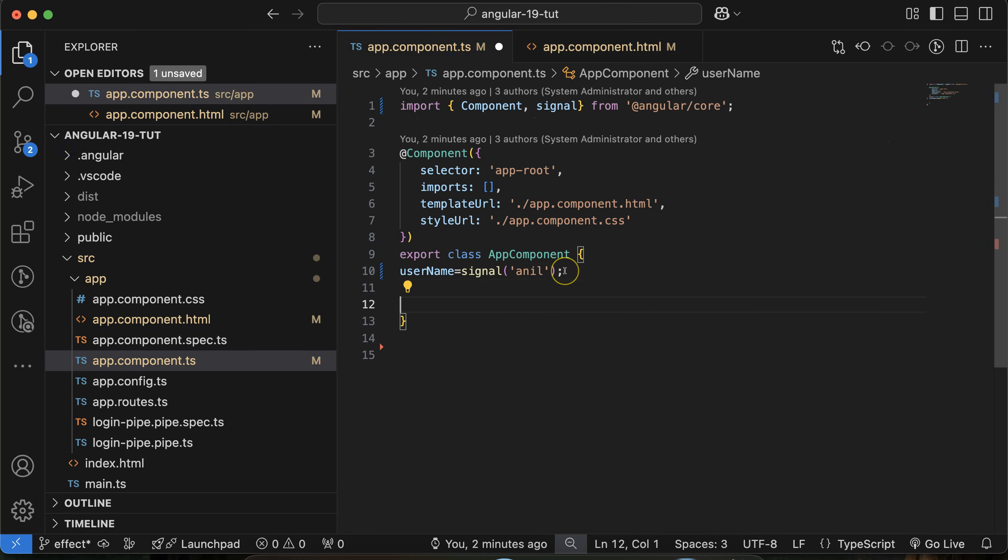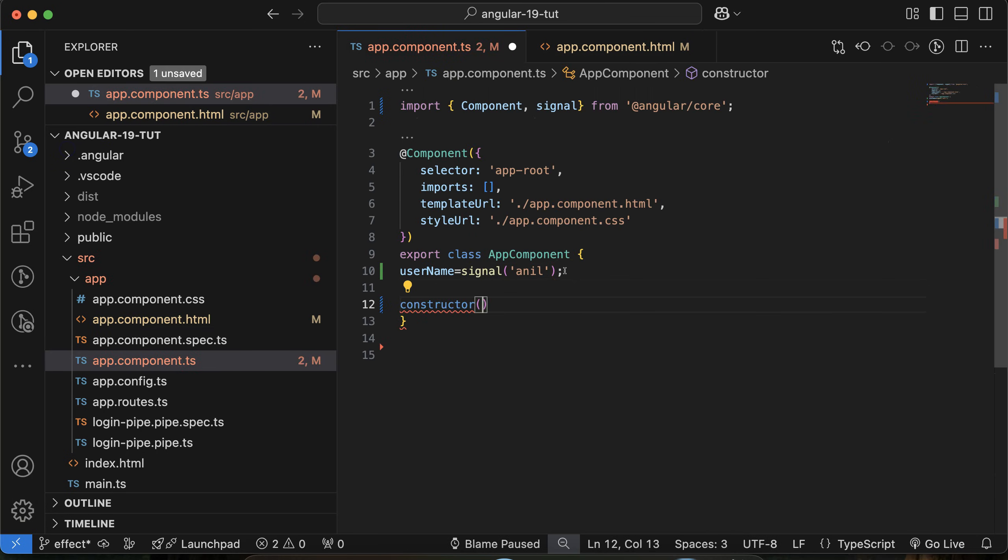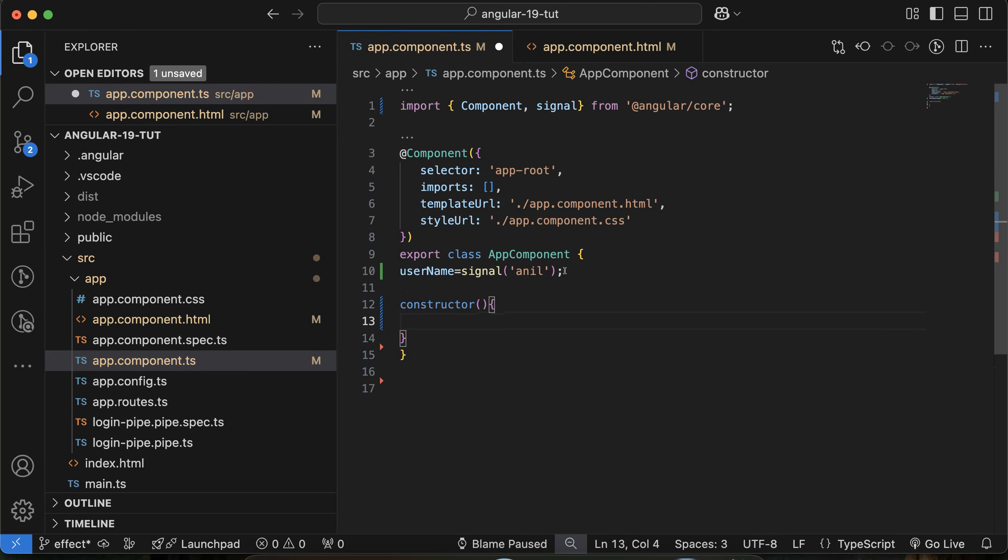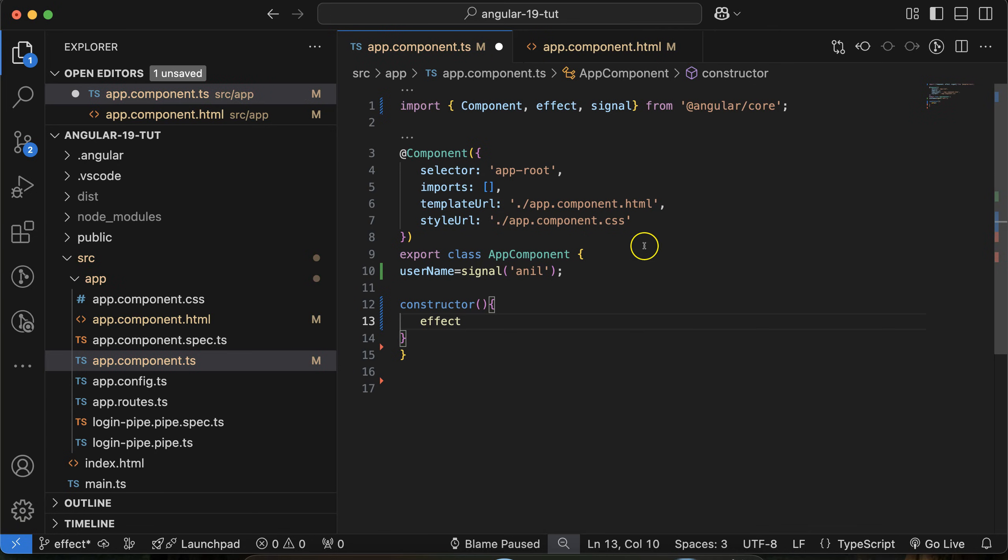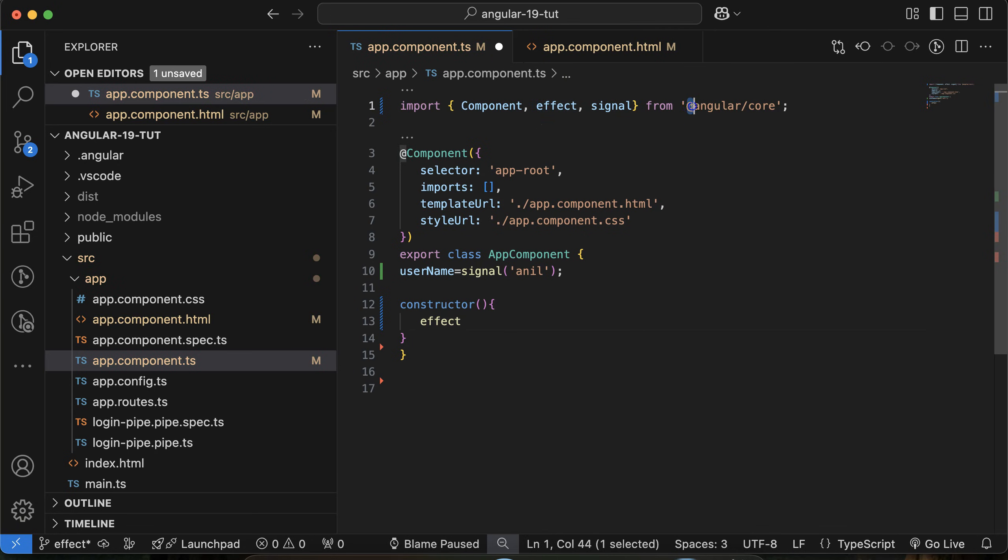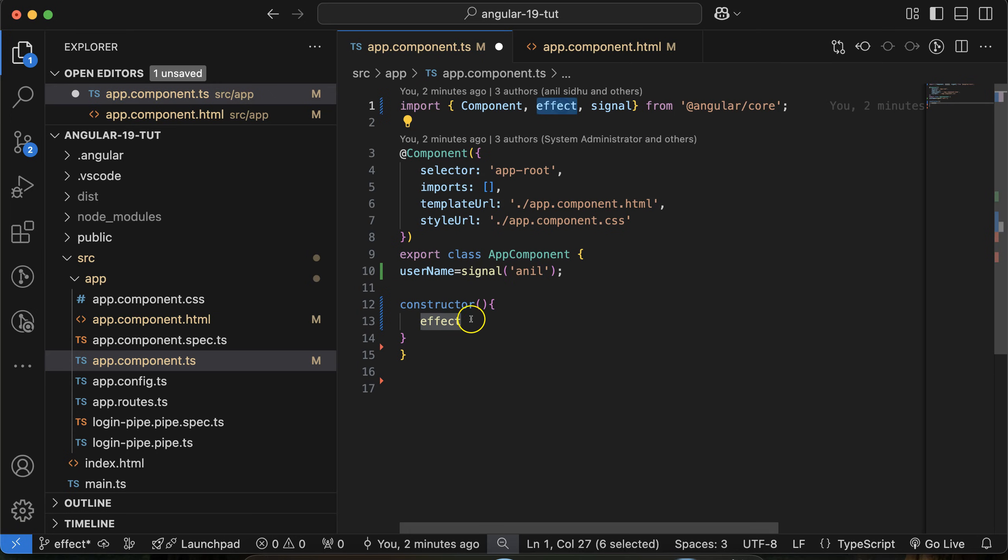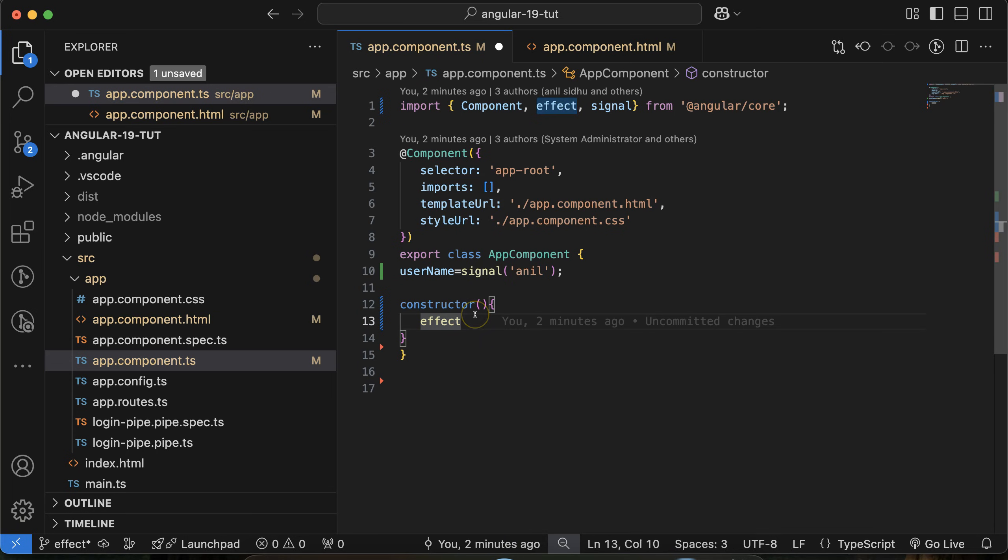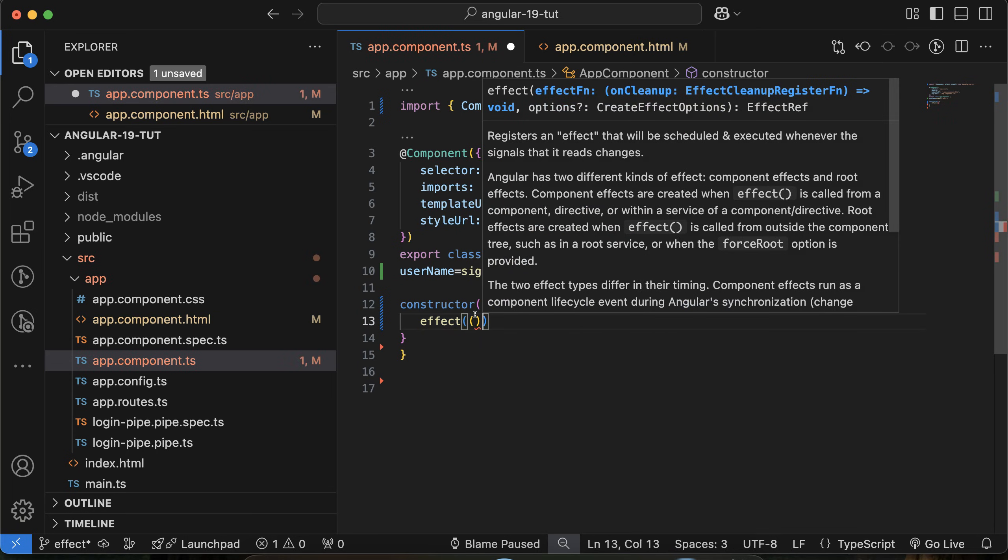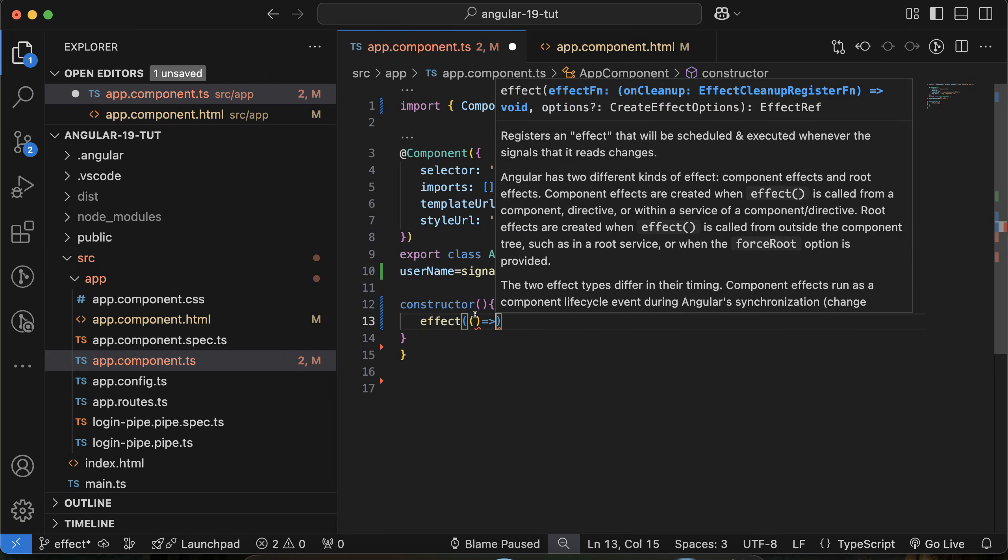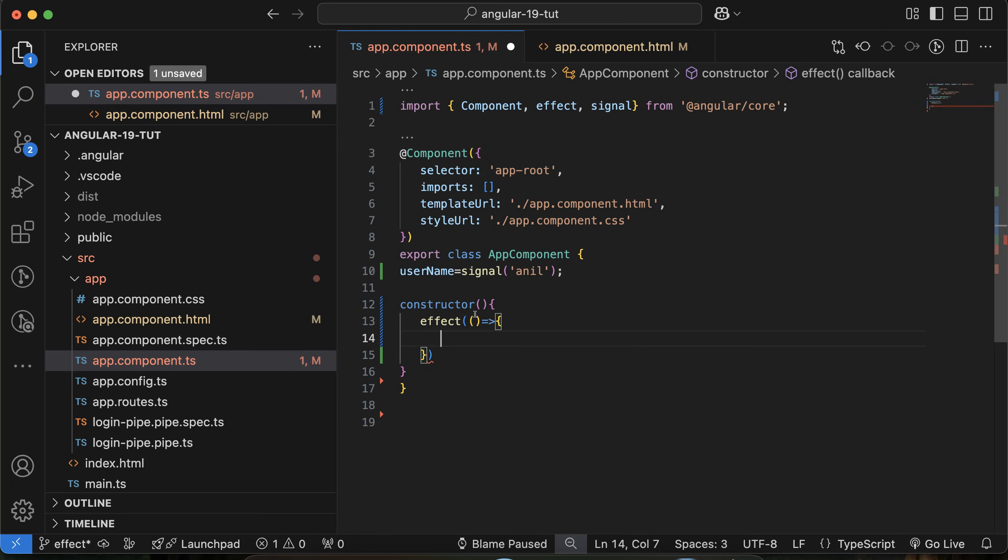I want to catch this value, so we can use constructor. Inside this constructor, let me use the effect, and you have to import it from the Angular core package. Effect basically takes a callback function inside this.